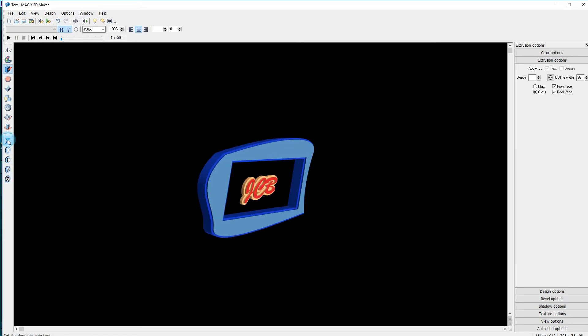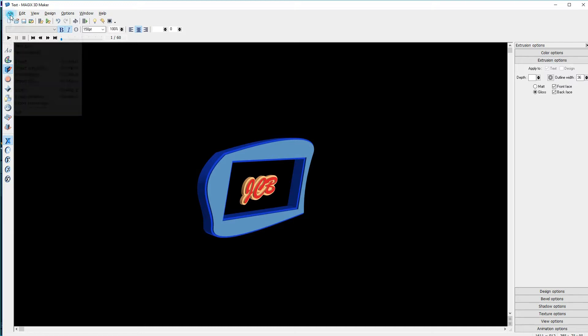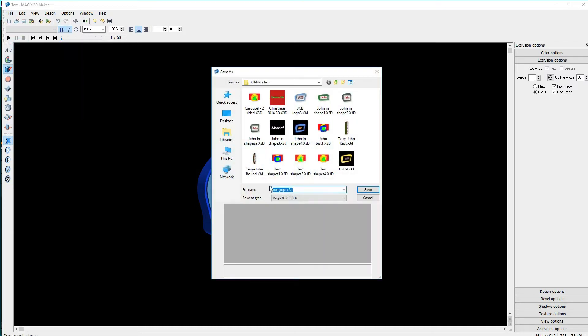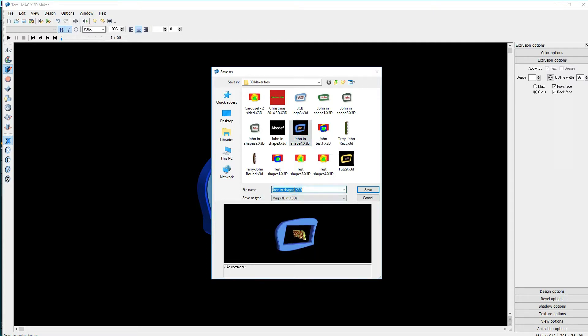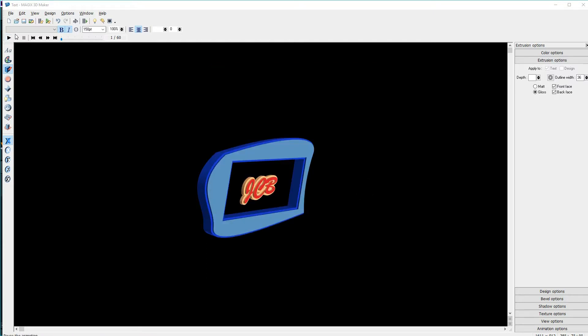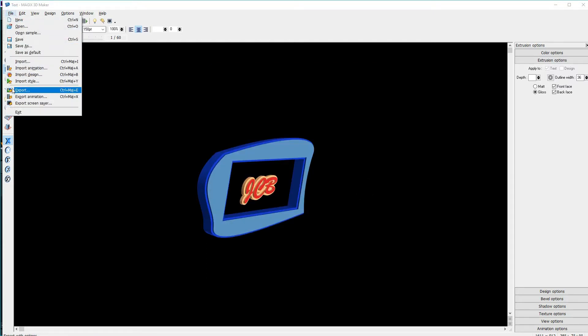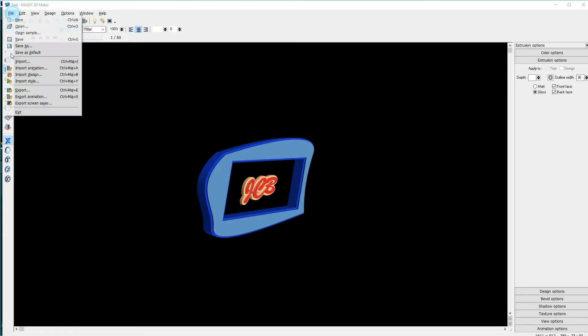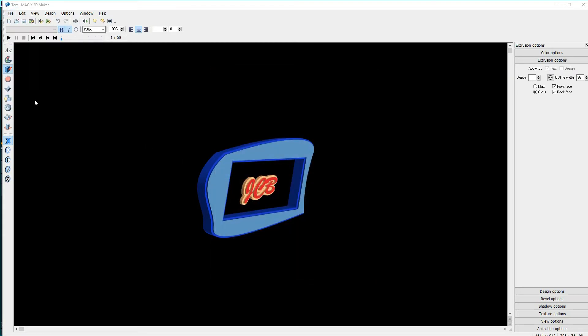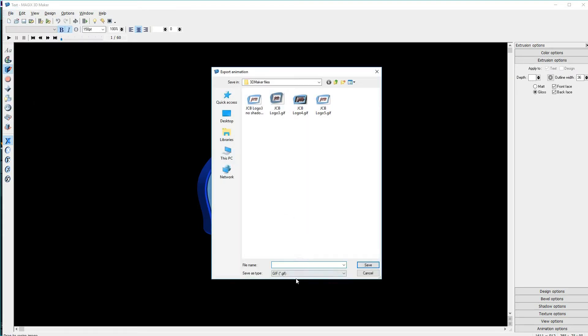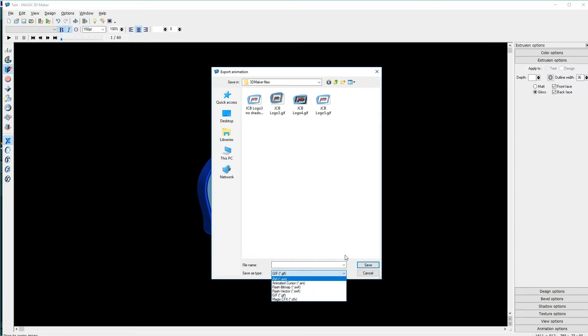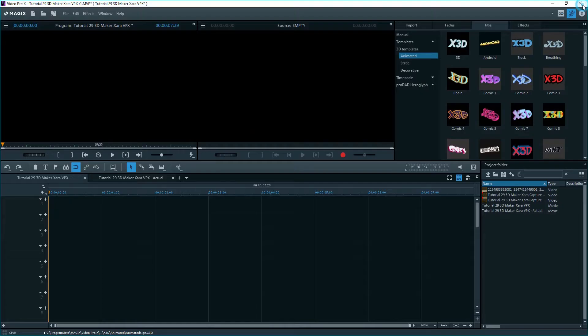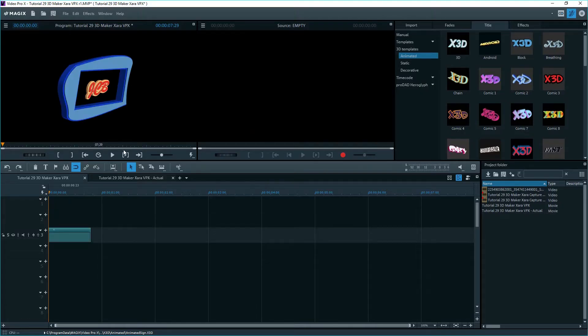Since I may want to use this model in other projects, I'll save the file as an X3D file. You can also export to a JPEG, or an animation like a GIF or AVI. To get this back to VPX, I'll click on the X at the top right, and we're back in VPX.